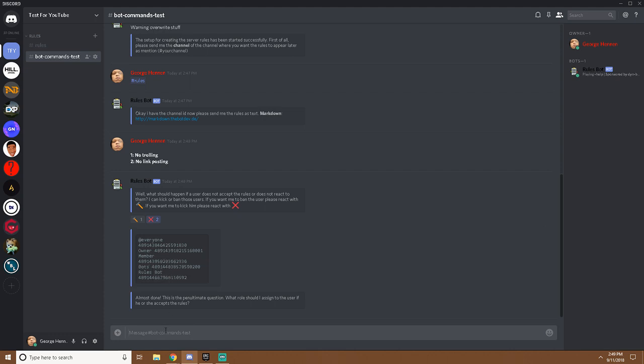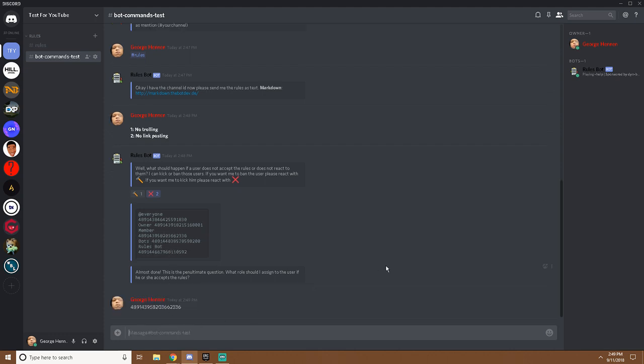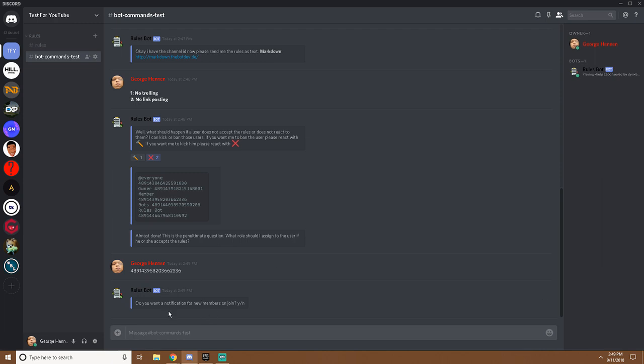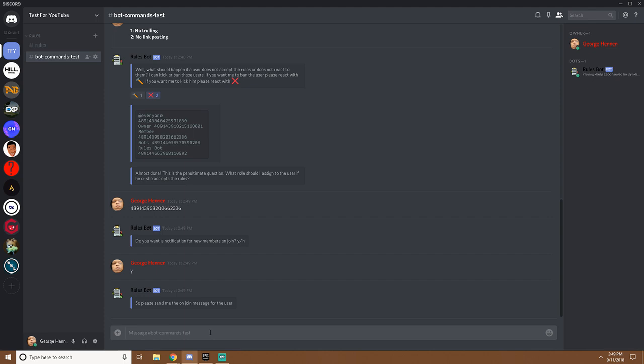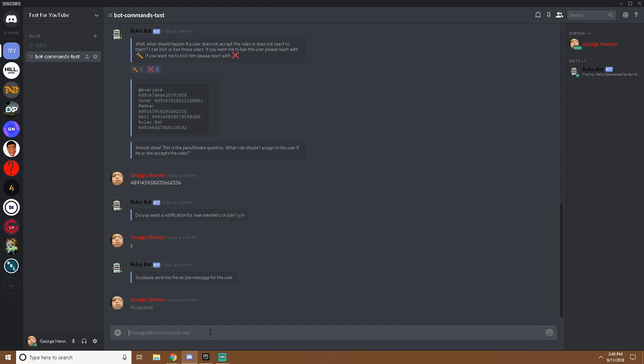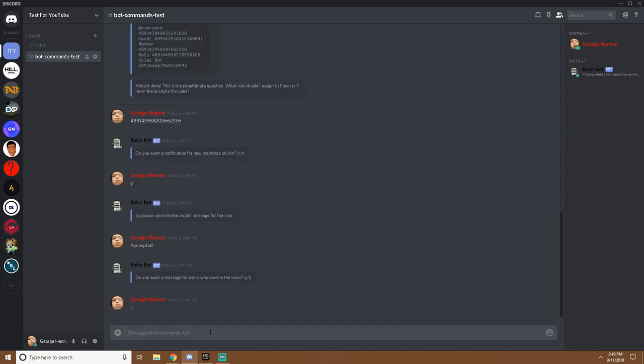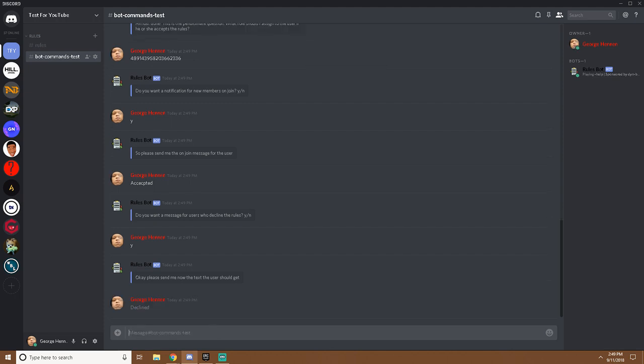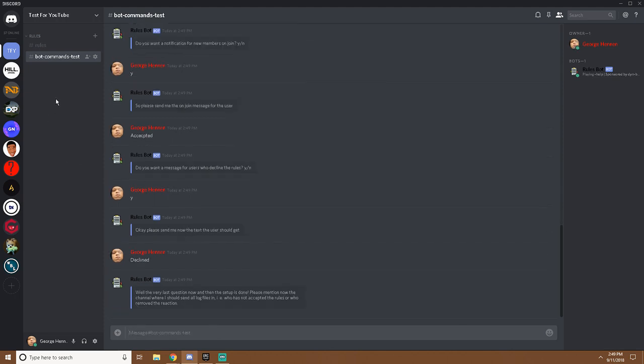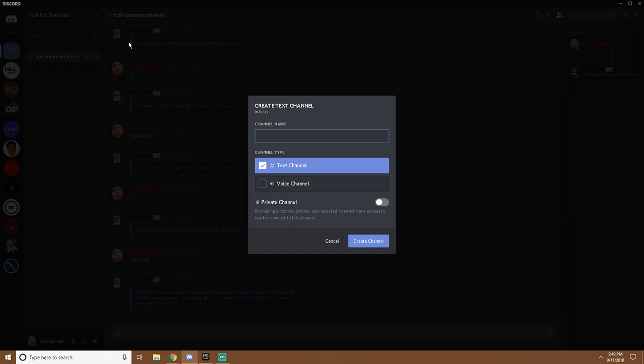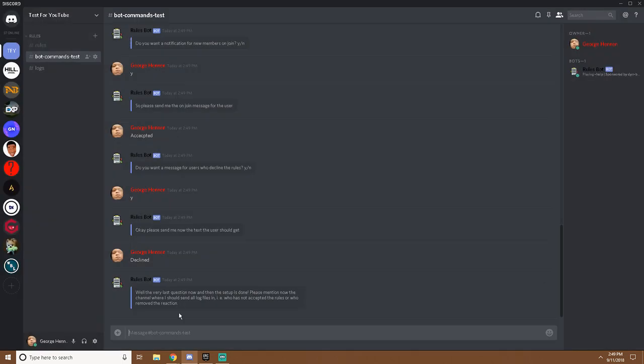And you want to paste this here. Do you want notification for new members to join? I'm just gonna click yes. And that, okay accepted. I spelled that wrong but I don't care. Yes, declined. Now I'm gonna make a channel called logs.